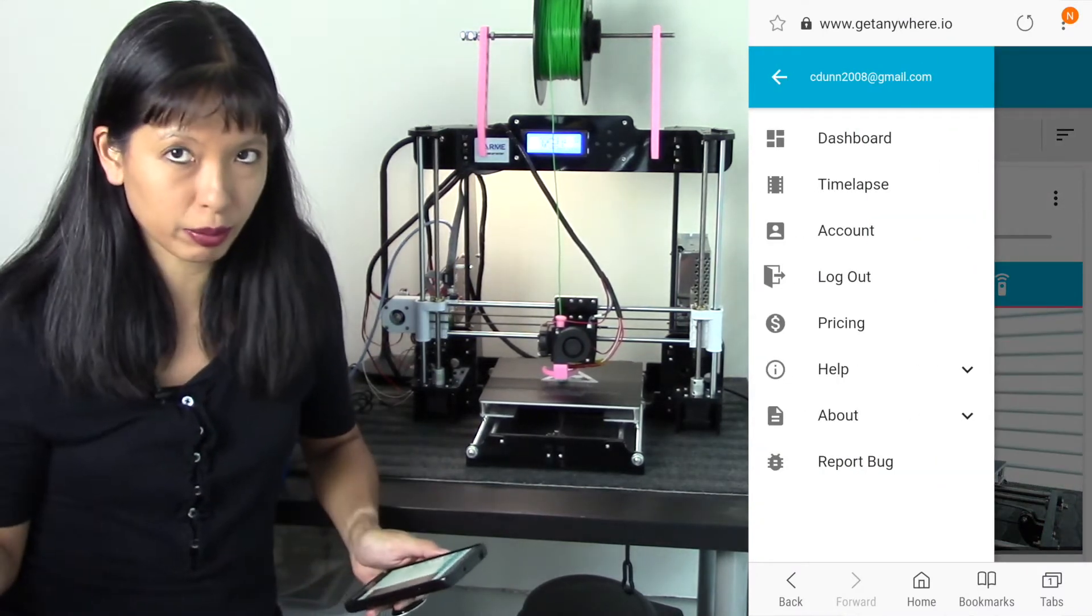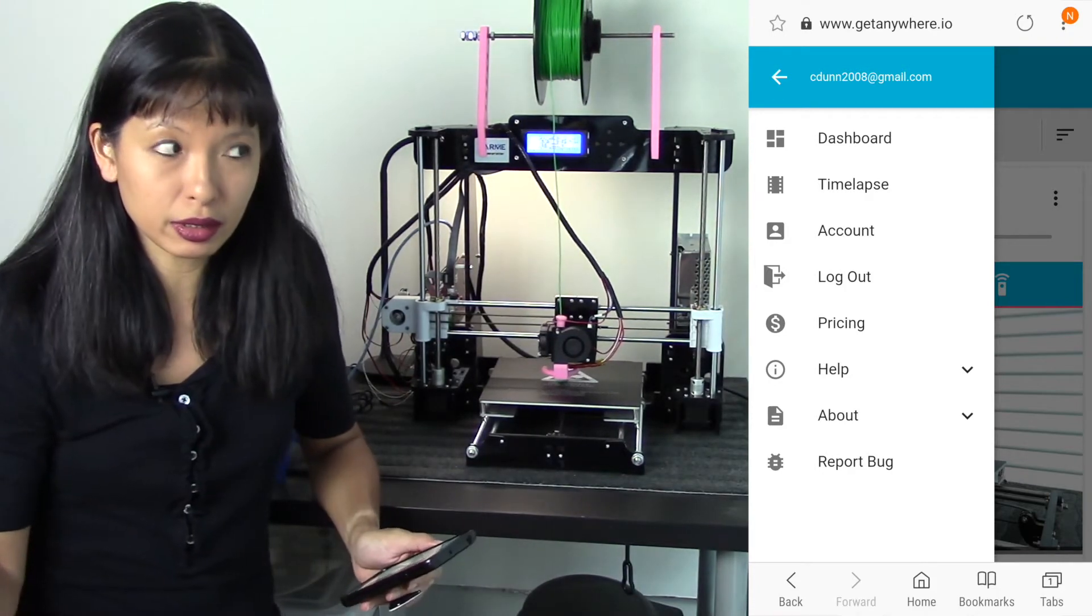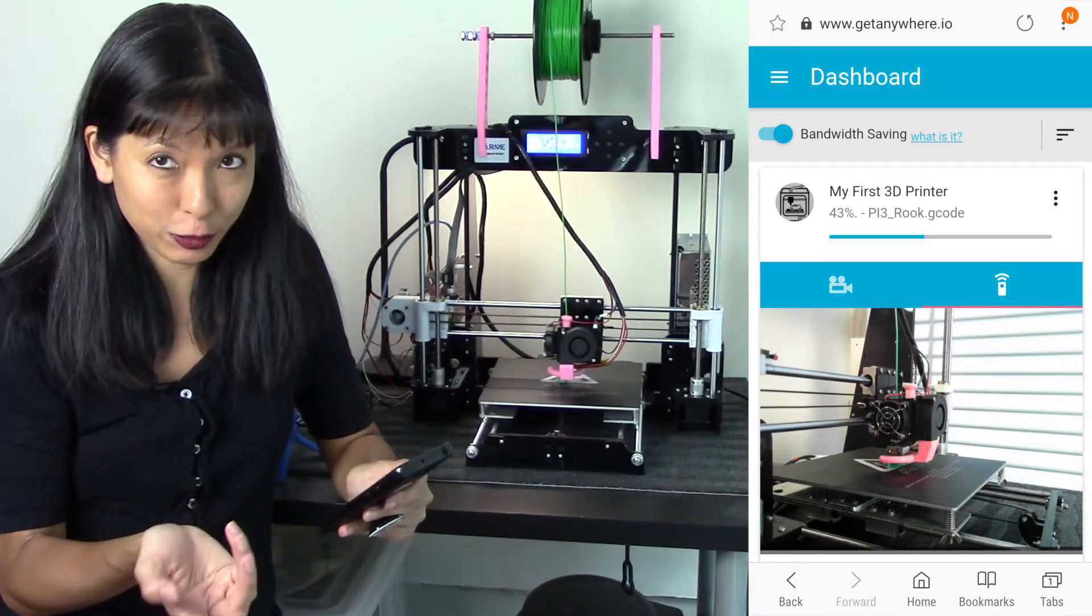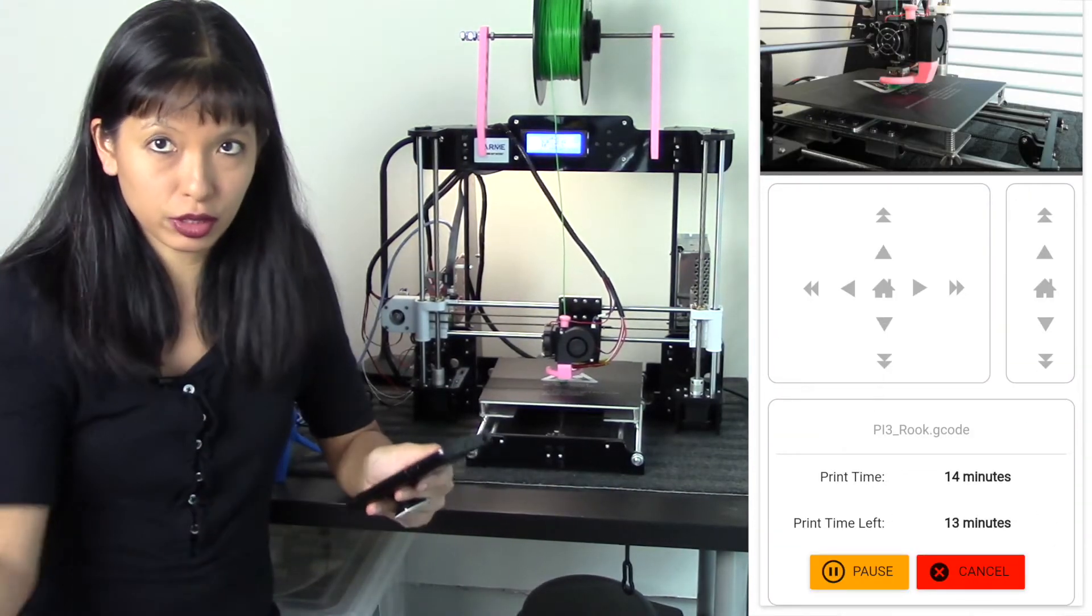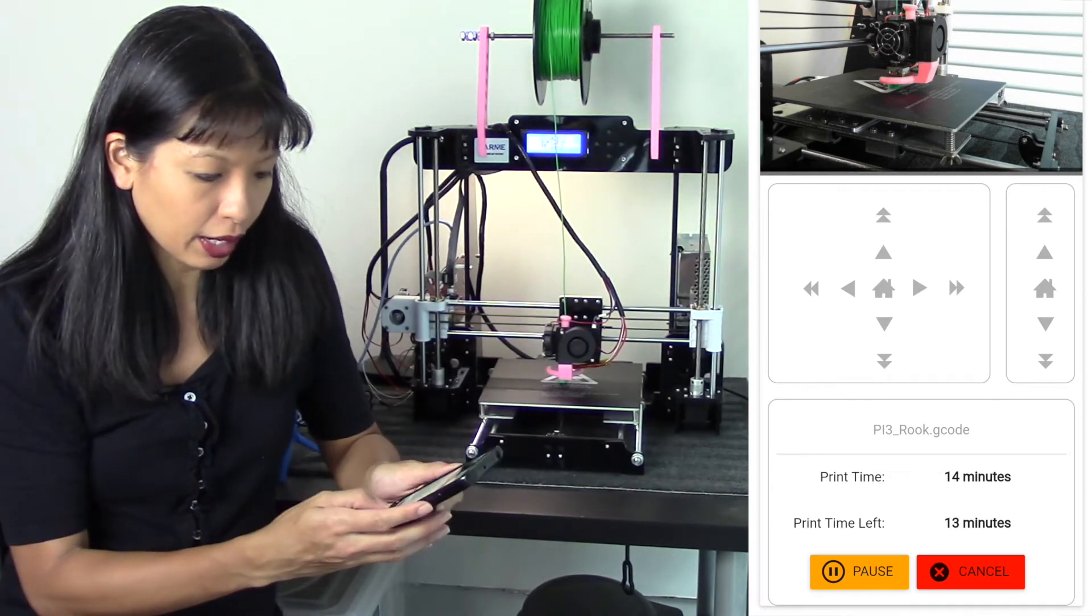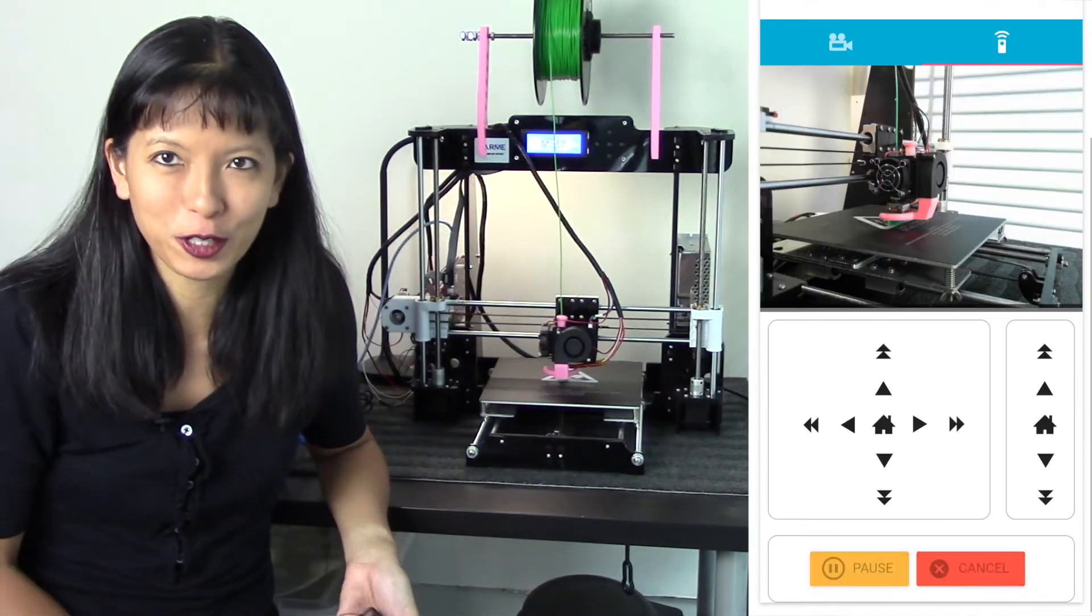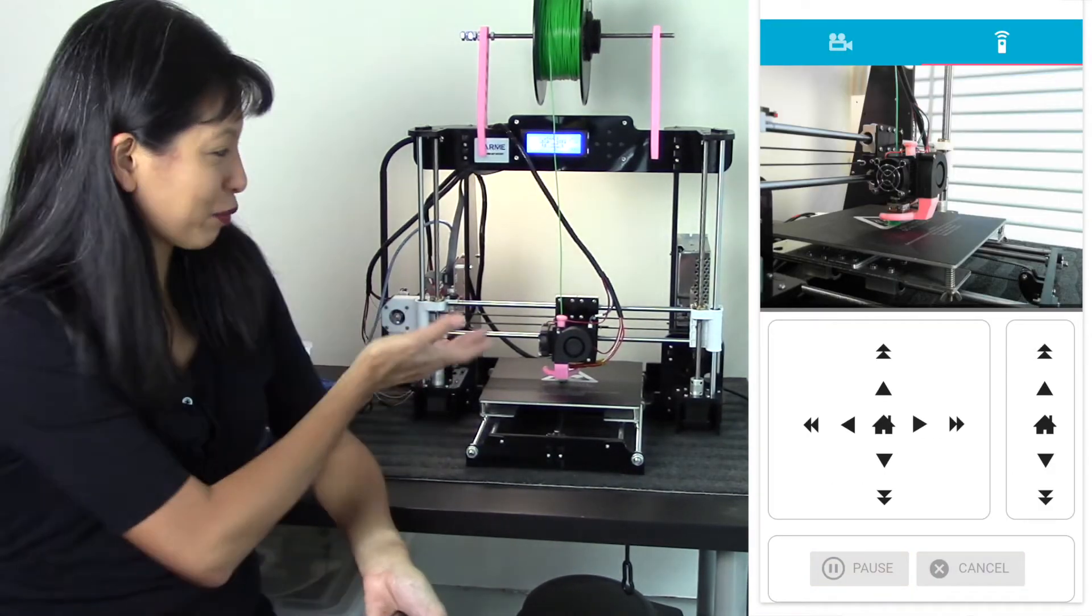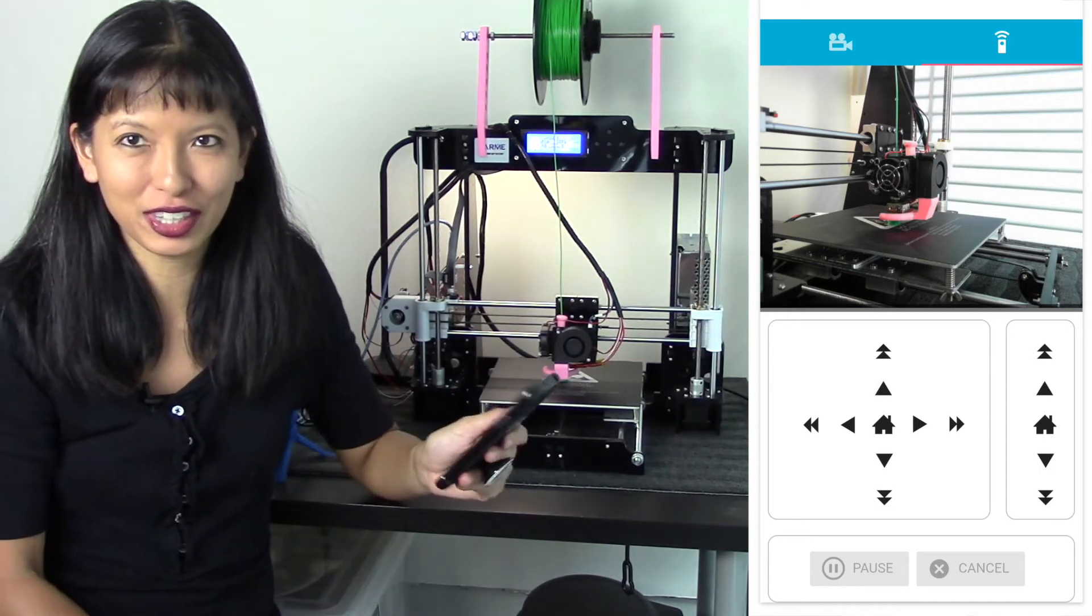When everything is going well and you just need to check on your printout, it does create time-lapses that you can watch later on. You can select to upload these time-lapses so you can watch it from your phone. I believe I haven't tried that yet. I'm going to hit cancel. Yes, I want to cancel my print job. And sure enough, my printer cancels. So it's fine that I canceled it. I just did it for this video here just to show you that I can control print jobs and monitor print jobs from my smartphone.